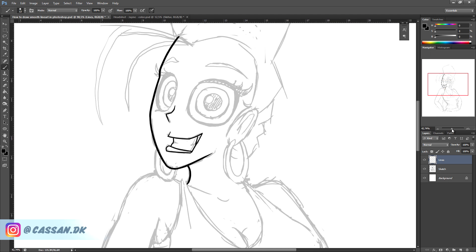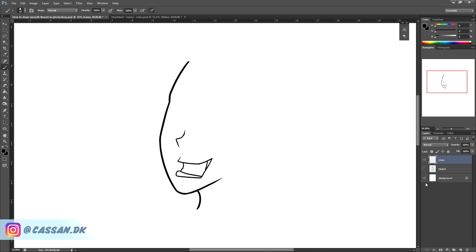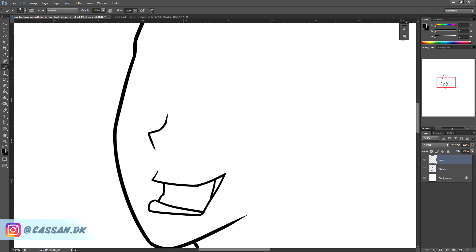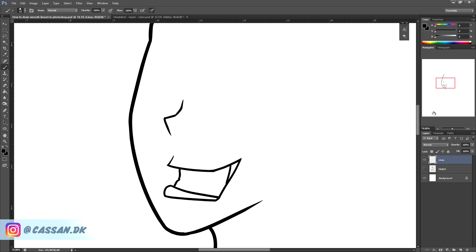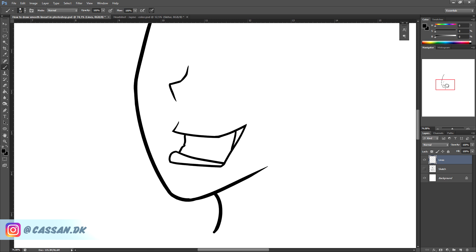Let's turn off the sketch so we can see our lines for themselves. Yeah, pretty smooth. I'm kind of happy with this.